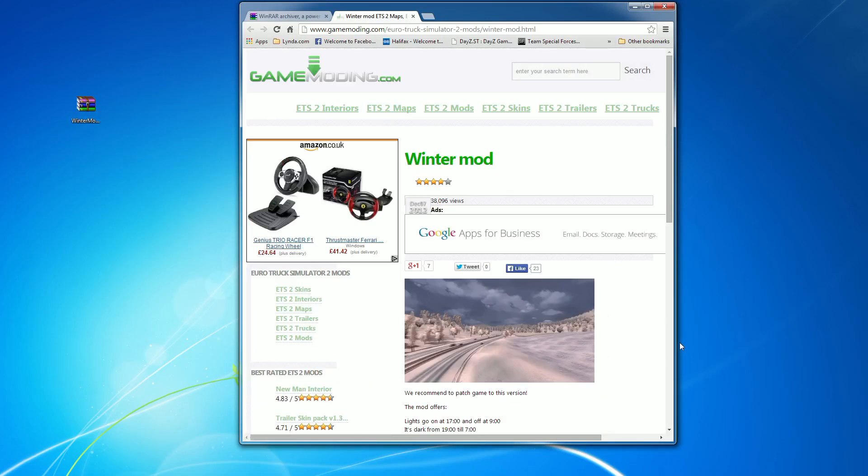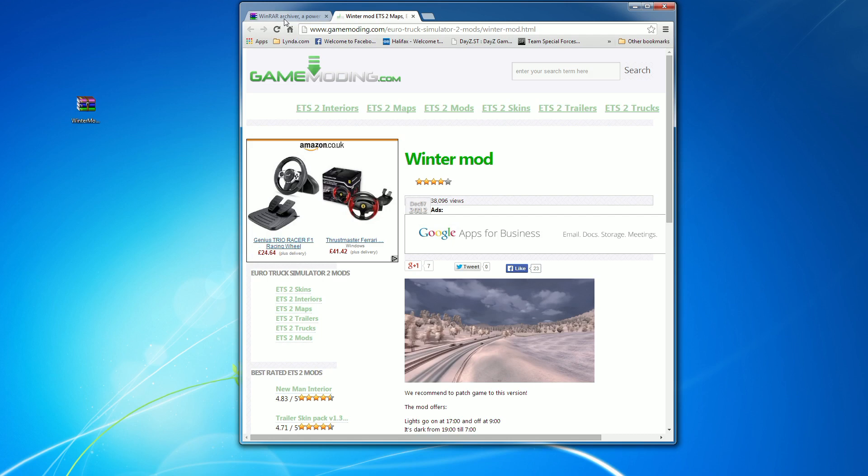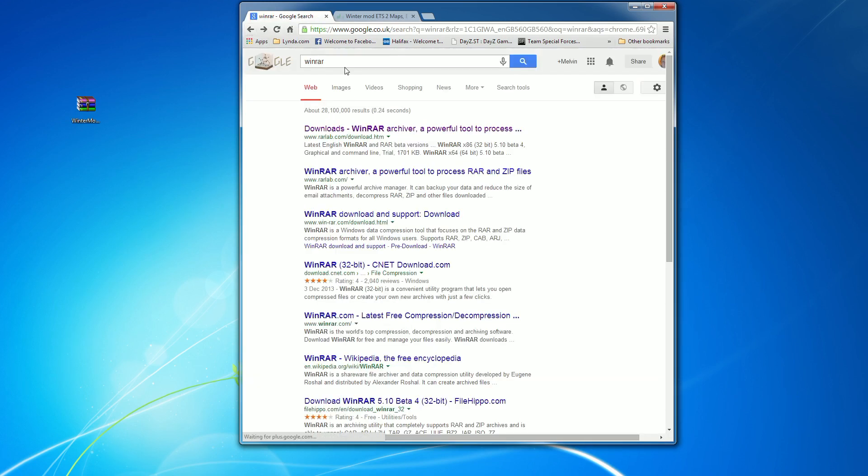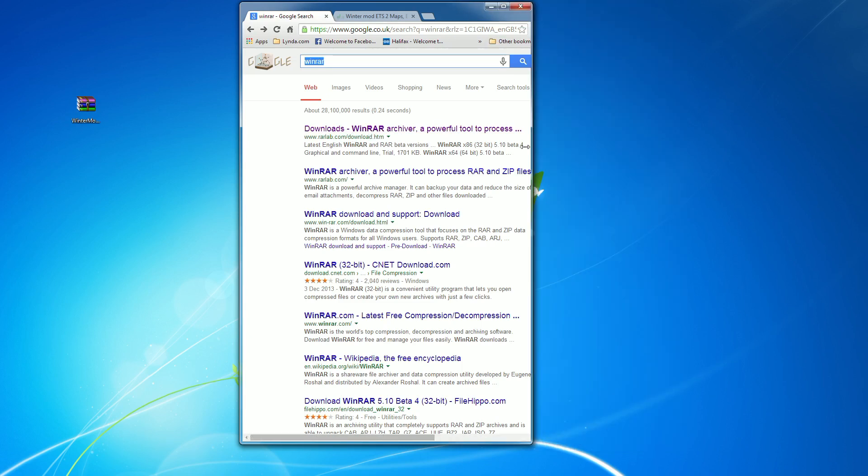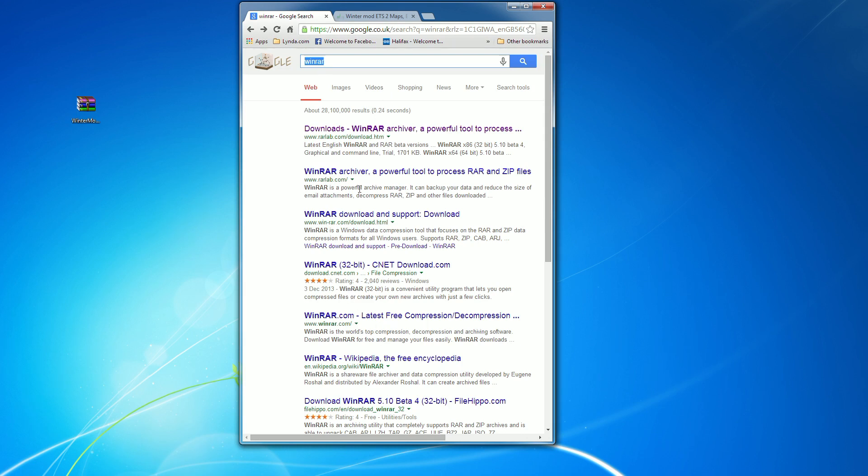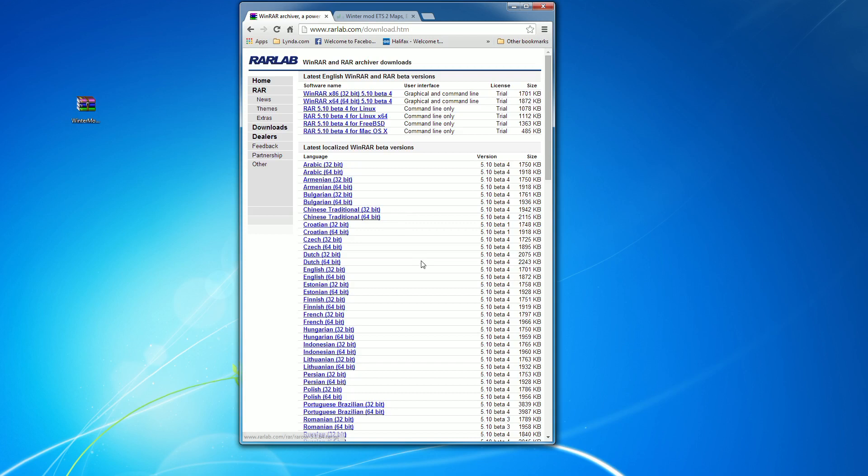Some people might not have a program called WinRAR. Now WinRAR is widely available on the internet. All you need to do is type in WinRAR in the search engine, use the top link. It's rarlabs.com/download.html. You click that link there and you basically install.